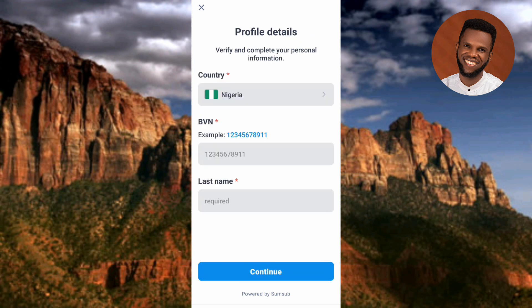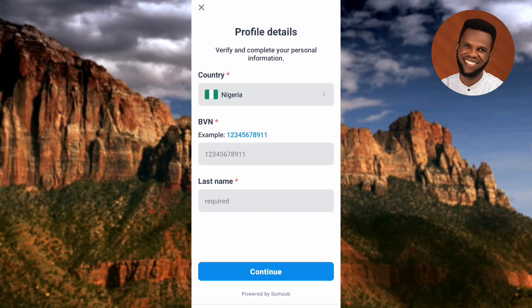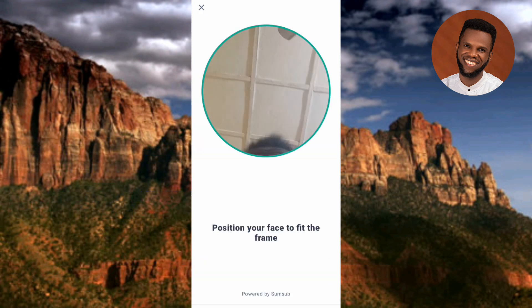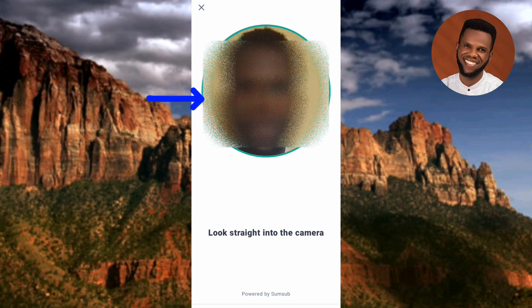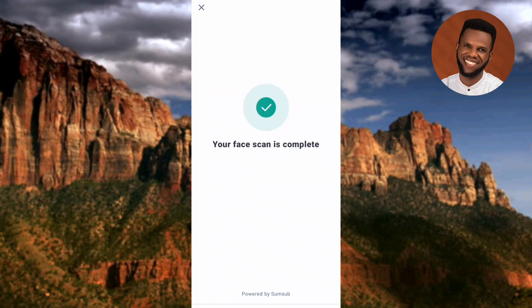The next step shows 'Profile Details — verify and complete your personal information.' My country has been placed automatically. I need to enter my BVN and my last name. I've entered my BVN and last name, though I've blurred them for security reasons. After that, tap Continue. The next step requires you to position your face to take a selfie — position your face so it fits the frame. They're asking me to look straight into the camera.